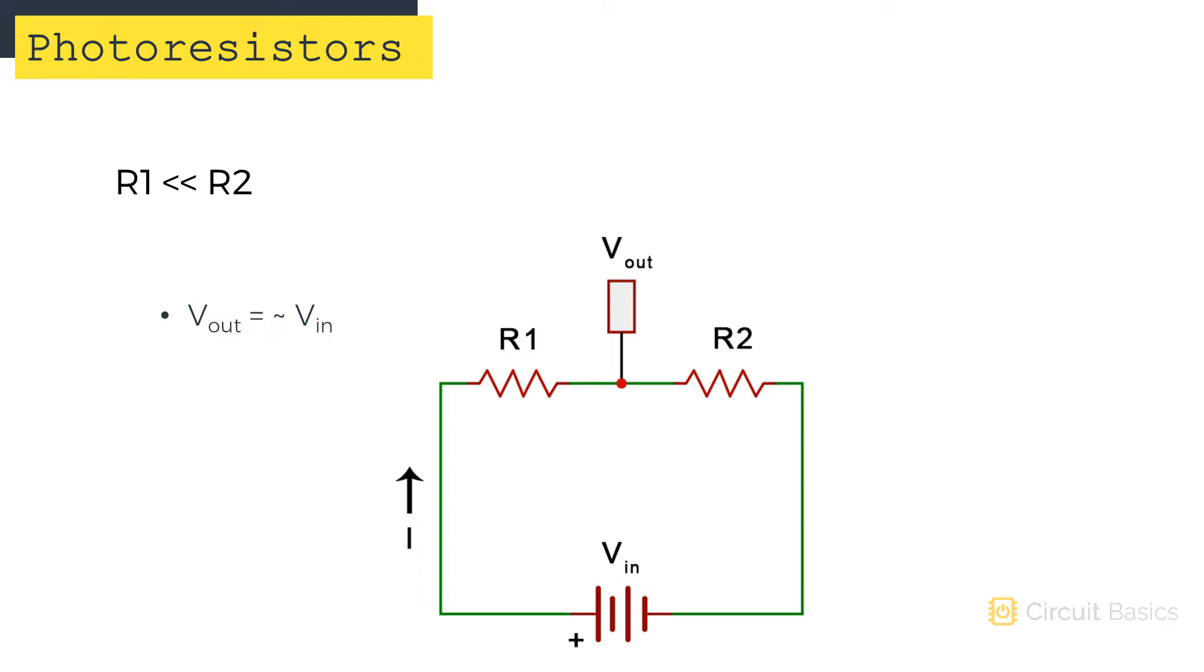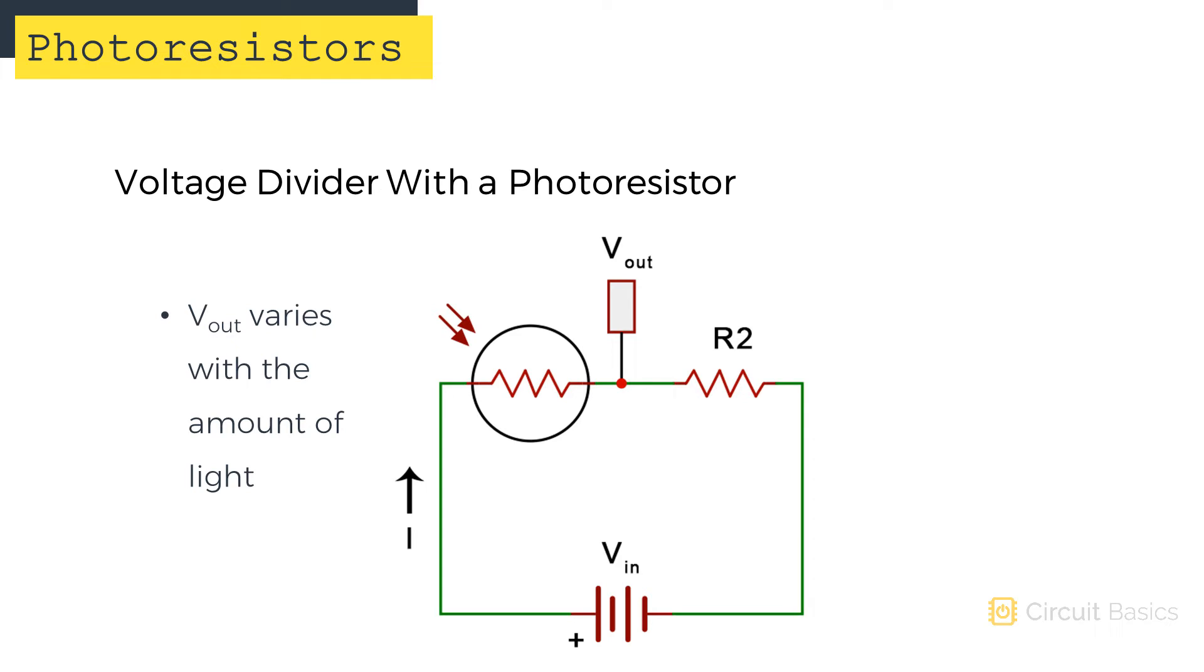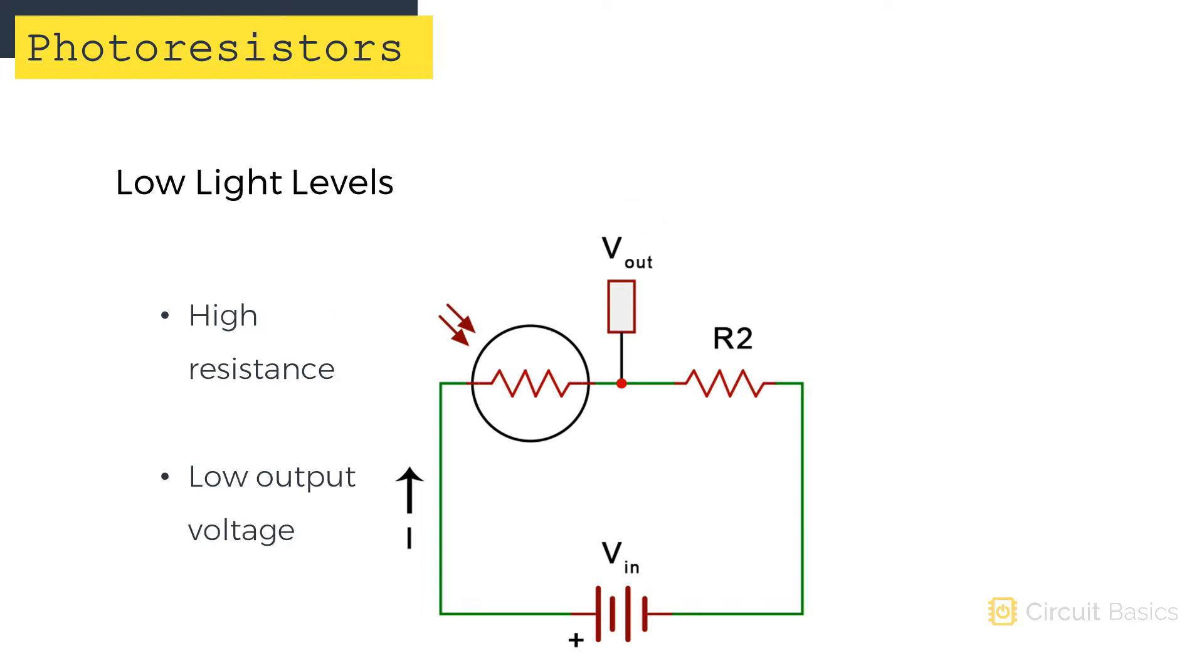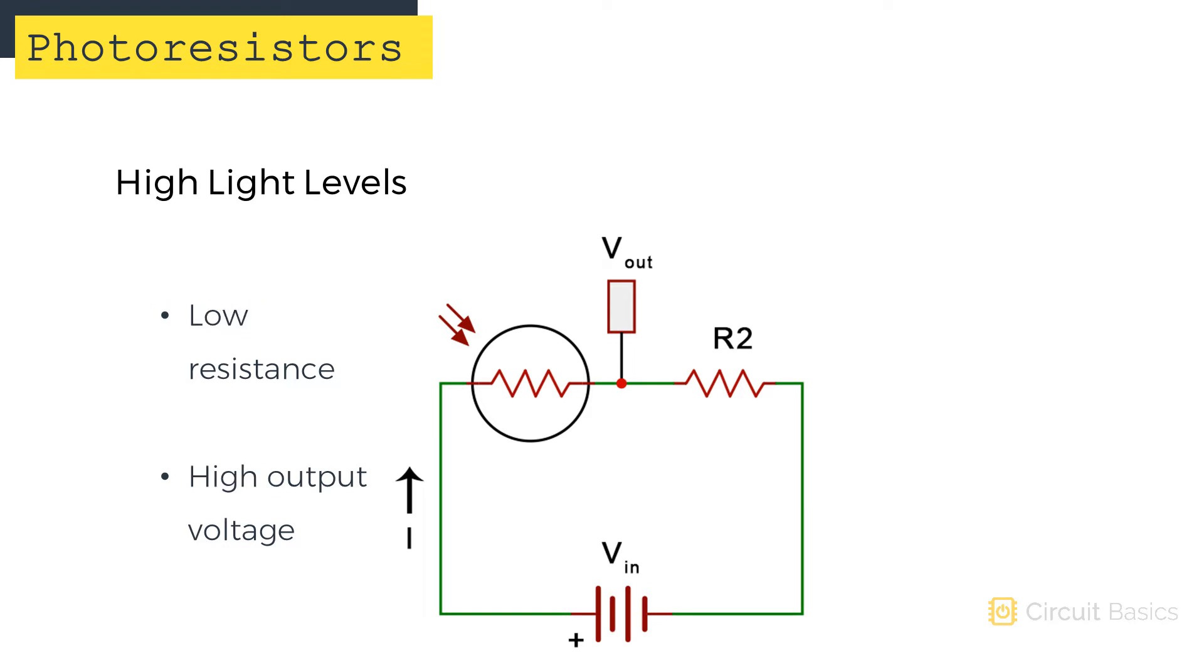With the voltage divider connected to the Arduino, the input voltage will be 5 volts. If we replace R1 with a photoresistor, the output voltage changes when the resistance of the photoresistor changes. With no light hitting the photoresistor, resistance is high, so the output voltage is low. When light hits the photoresistor, its resistance drops and the output voltage increases.